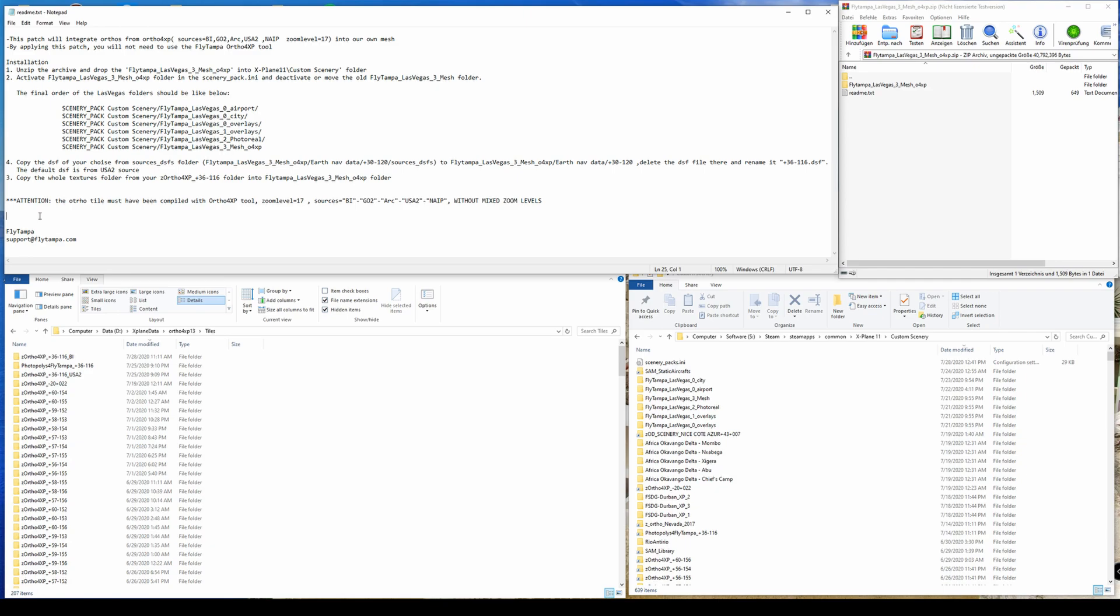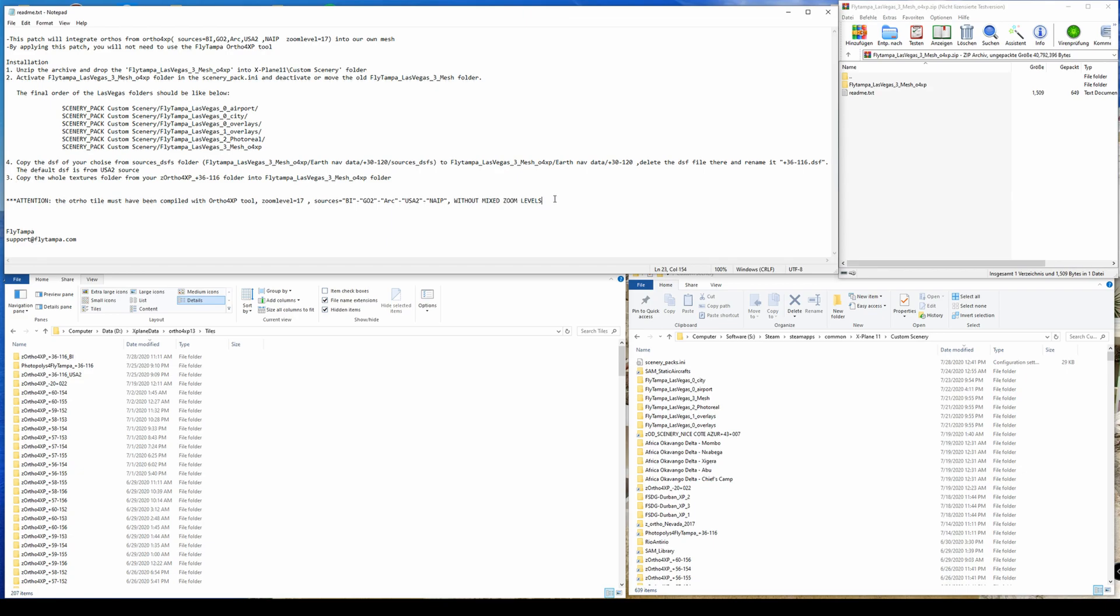The process of applying is actually pretty straightforward. You just need to know the limitations. The first limitation is that you only are allowed to use tiles with zoom level 17. You only are allowed to use those sources here for creating your tiles and you're not allowed to use mixed zoom levels in those tiles.